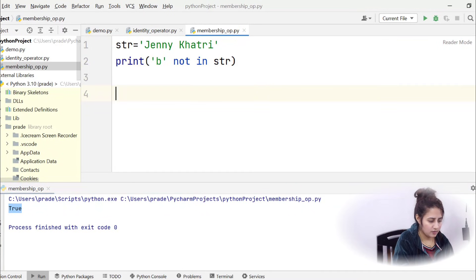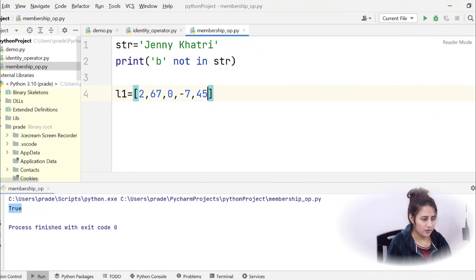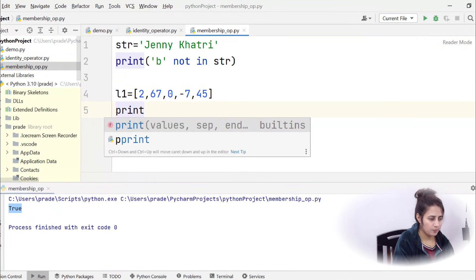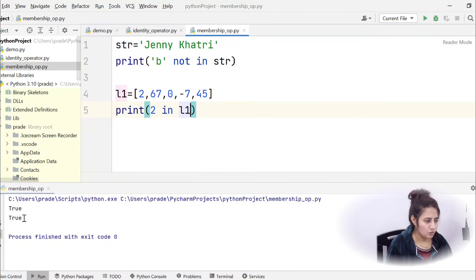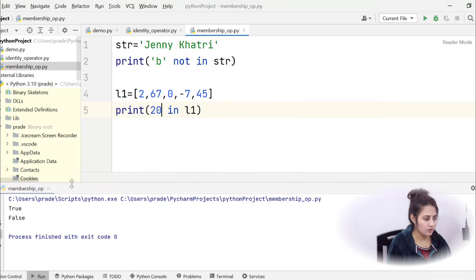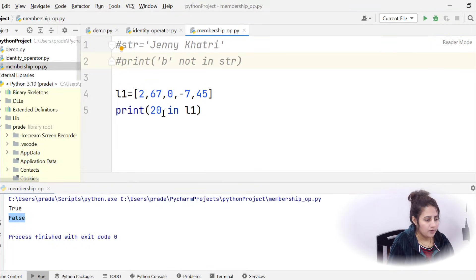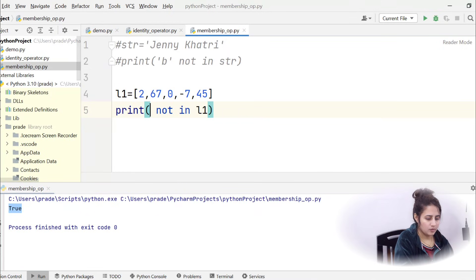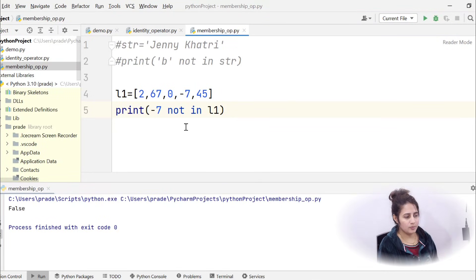Now for a list example: l1 = [2, 67, 0, -7, 45]. print(2 in l1) returns True. print(20 in l1) returns False since 20 is not in the list. print(20 not in l1) returns True. print(-7 not in l1) returns False because -7 is present in l1. I hope you now have a basic idea about membership operators.